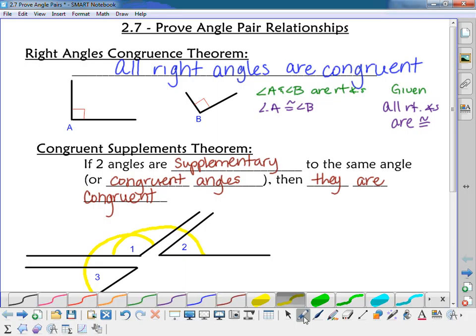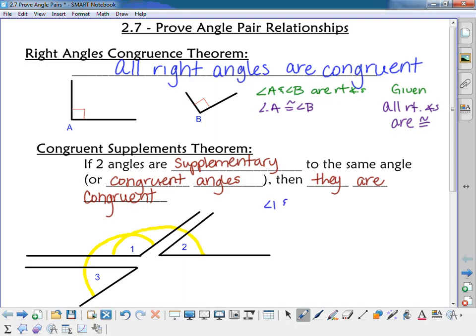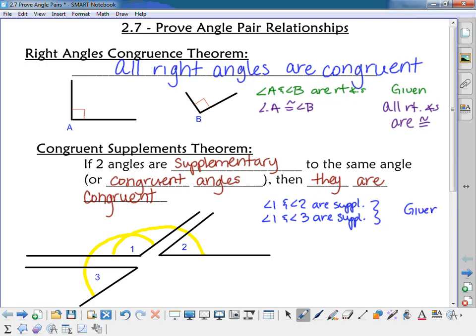In a proof, you would have to state that angle one and angle two are supplementary, and that angle one and angle three are supplementary — either given or derived. Once you have said that, you can then conclude that angle three is congruent to angle two by the congruent supplements theorem.